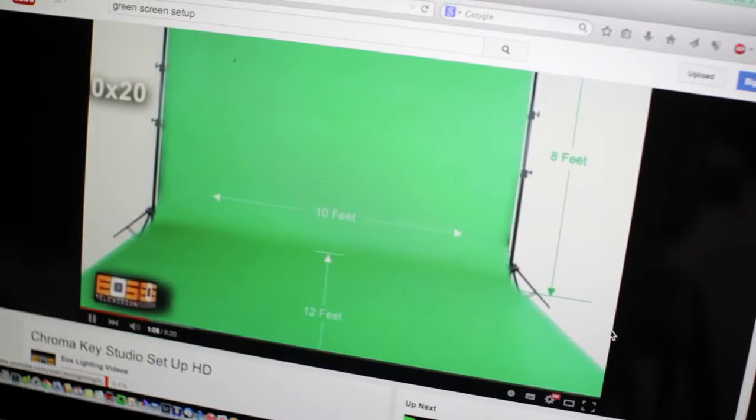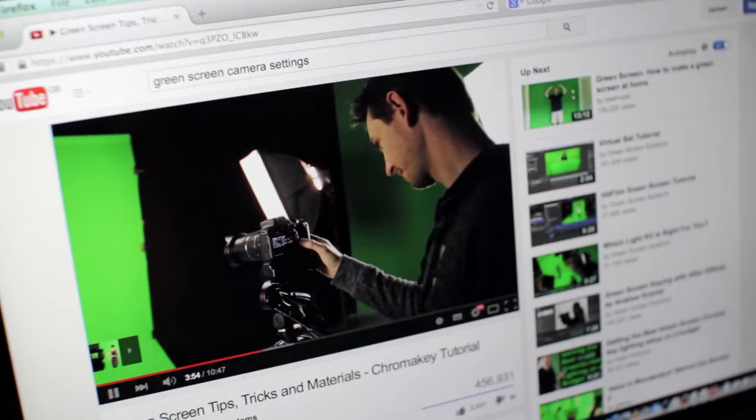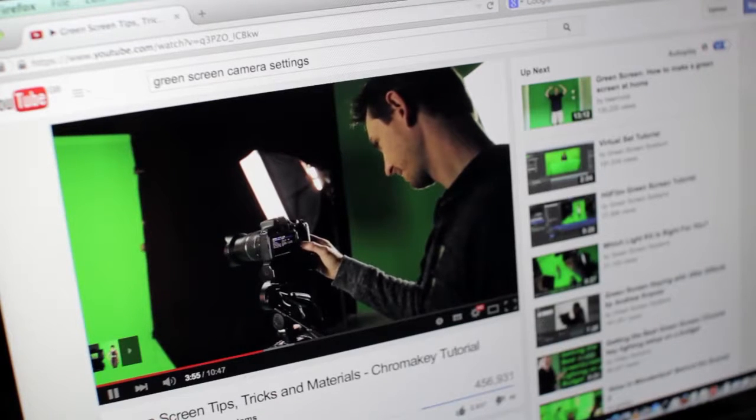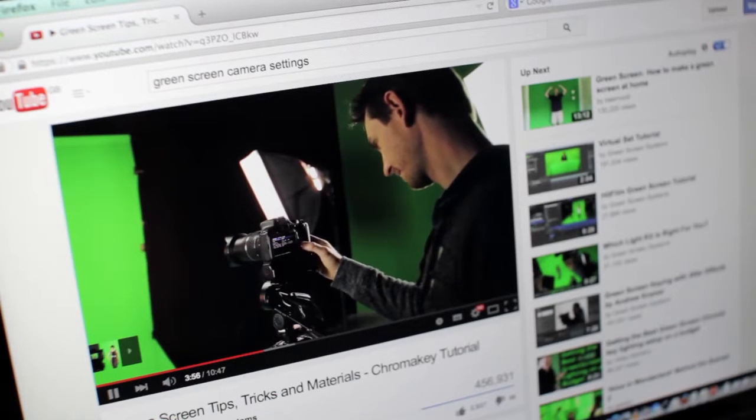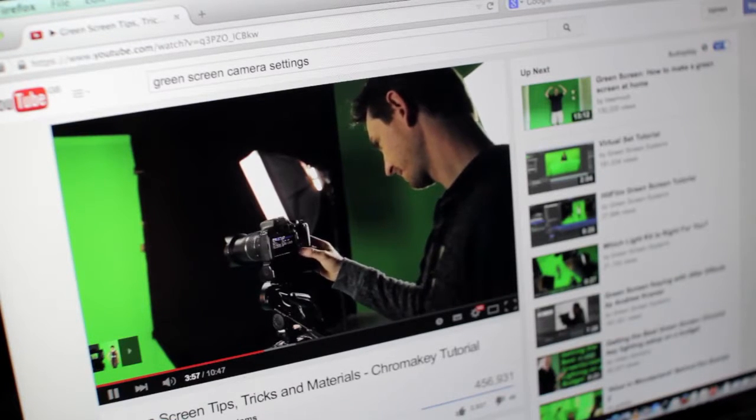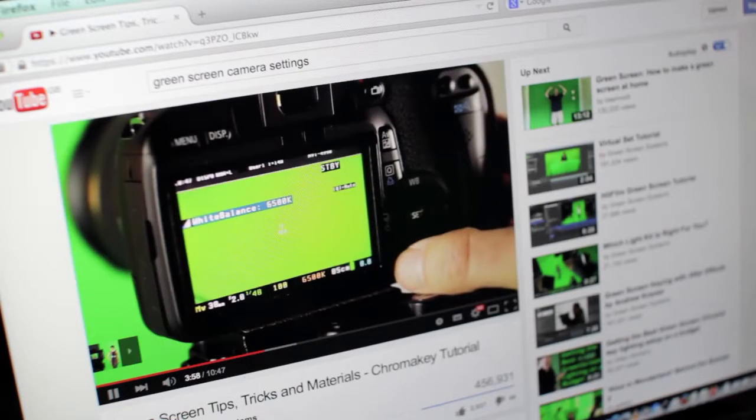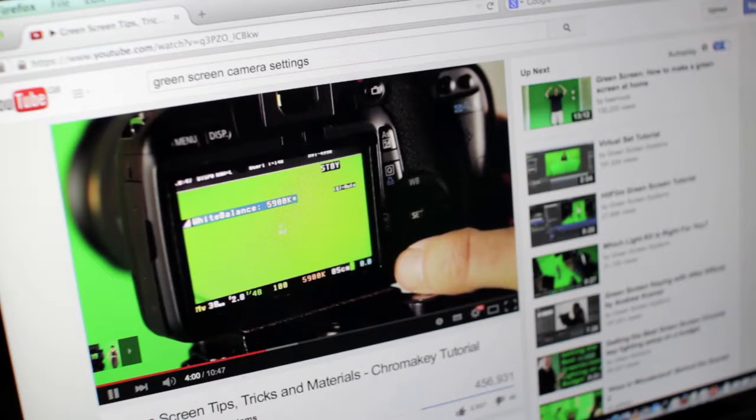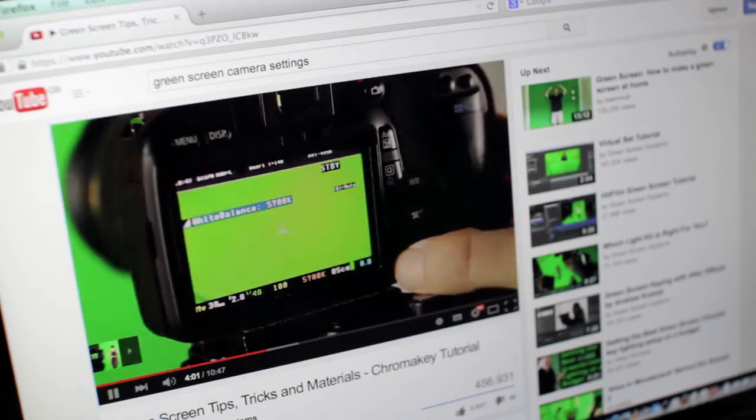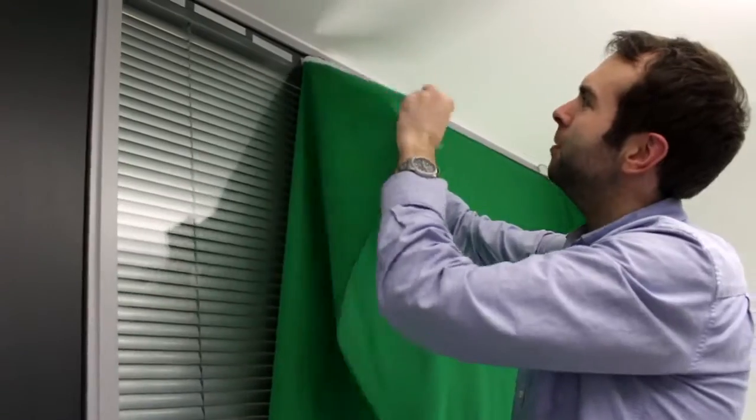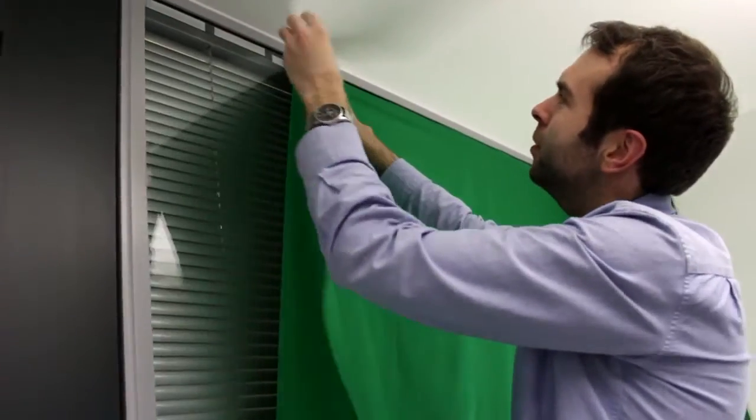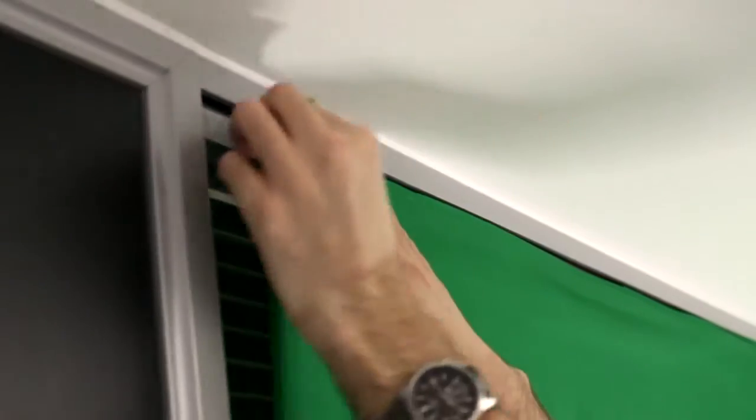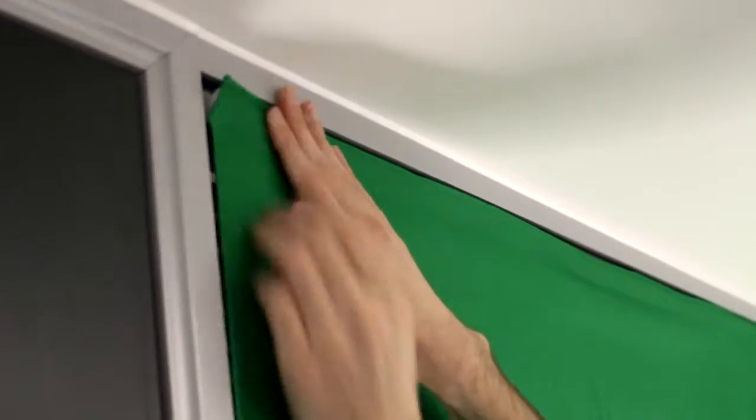I looked at a lot of YouTube videos on how to set up green screens and cameras properly. Then I went out to purchase equipment and stuck up the green screen on the wall with a bit of velcro and went from there.